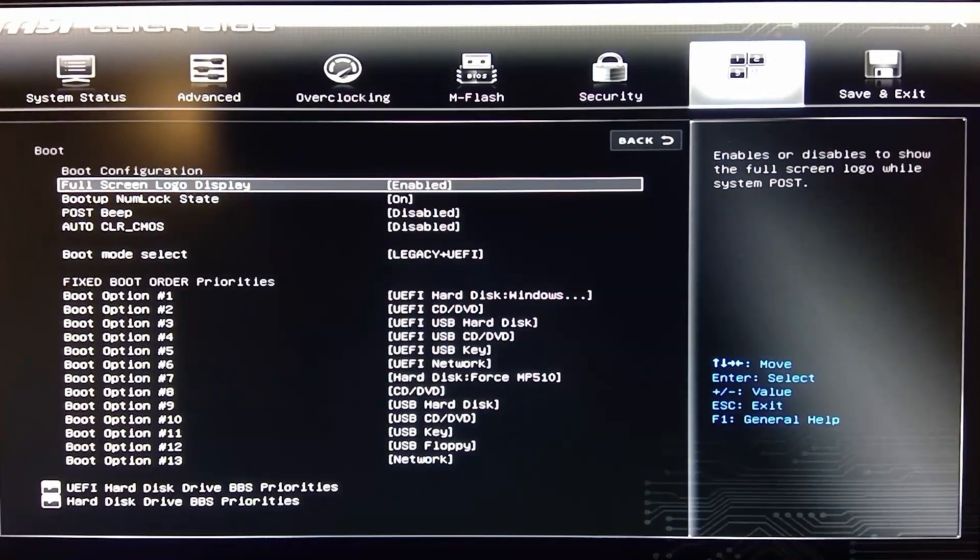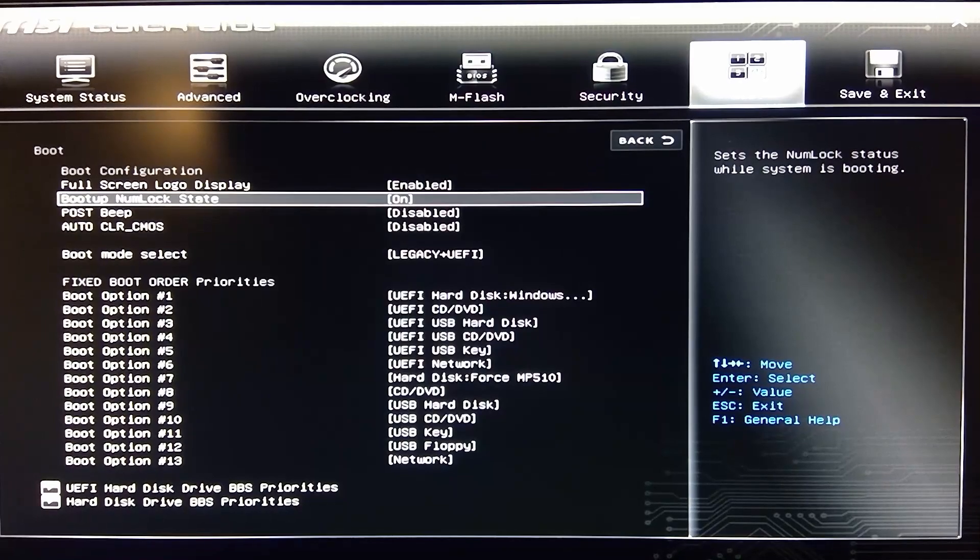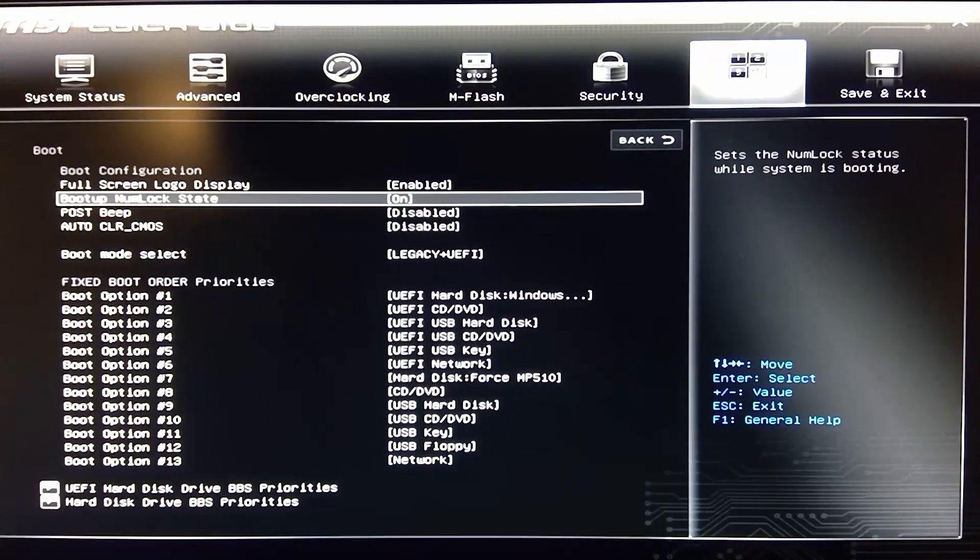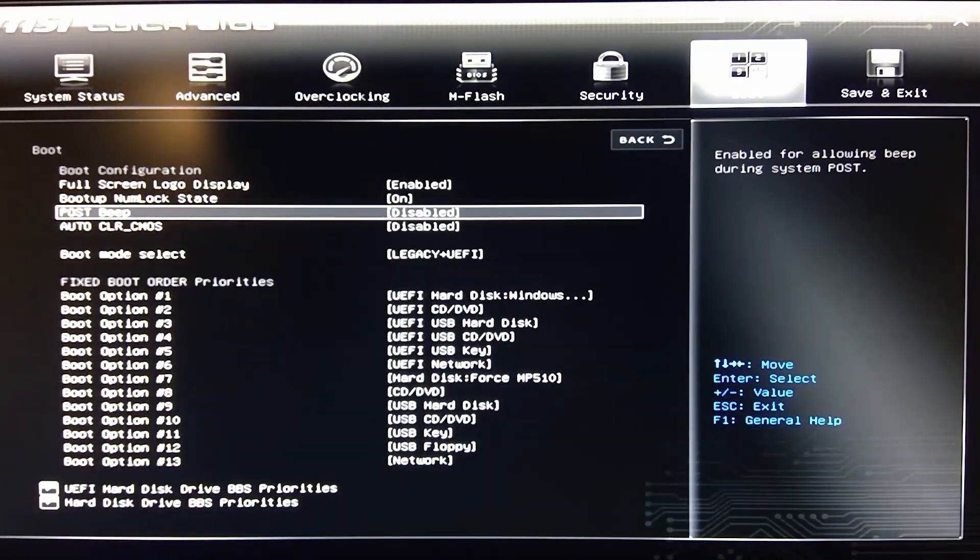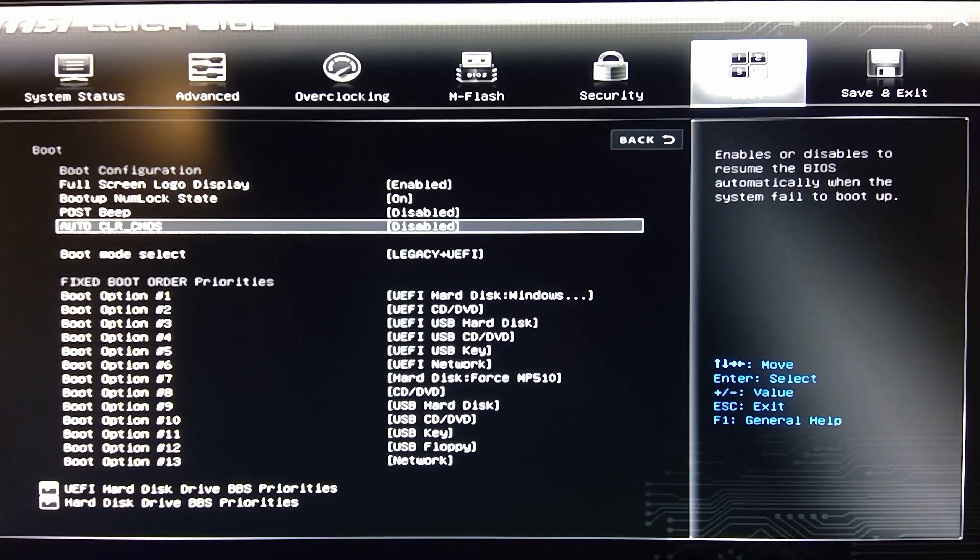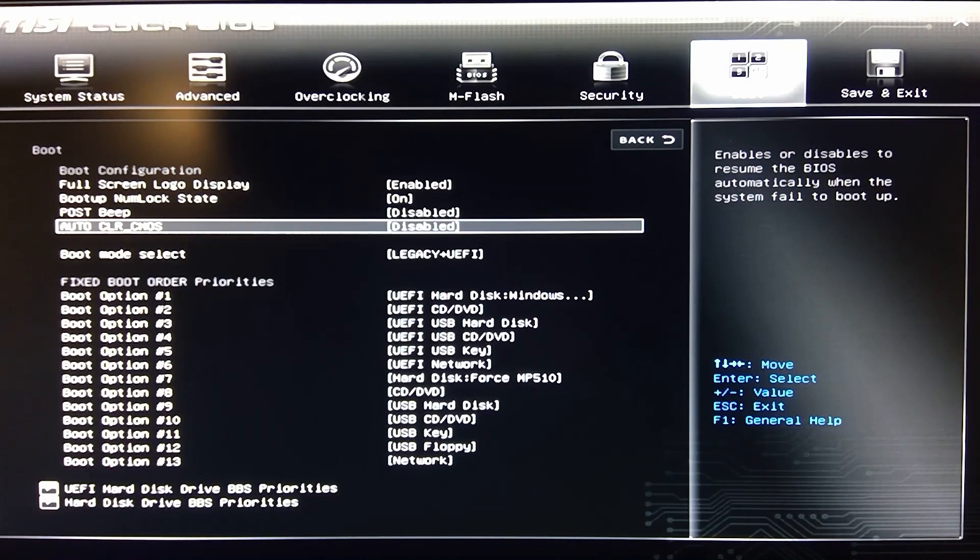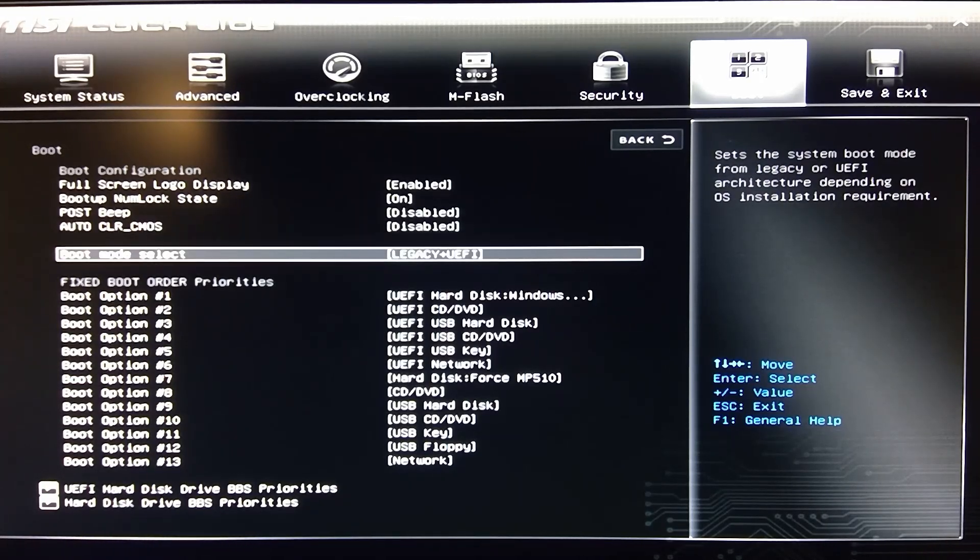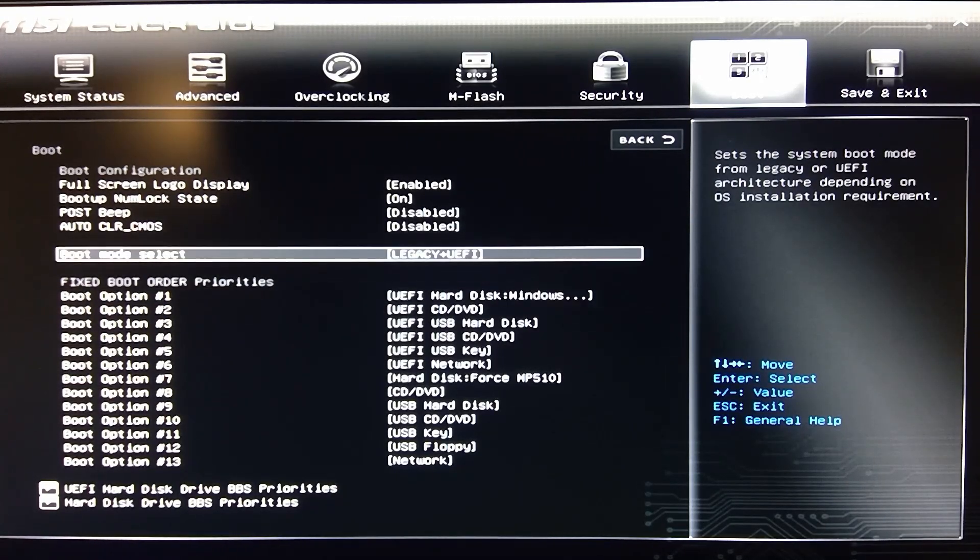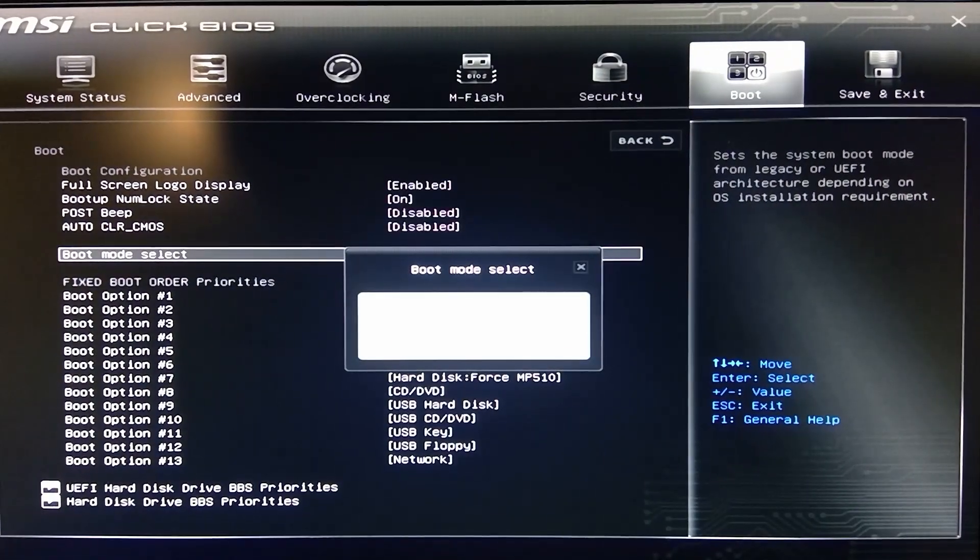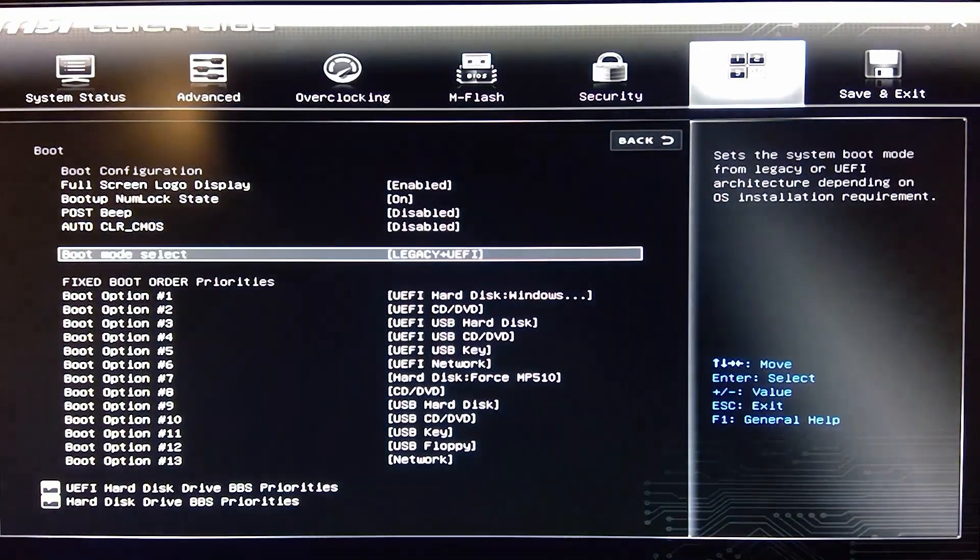Then you have your boot menu here. You have your full screen logo. You can enable or disable that. You can even set up if you want it to beep or not. I don't even have a speaker connected. There's no speaker on this board, so wouldn't matter anyways. Boot mode selector, you can select if you want legacy plus UEFI or just UEFI.